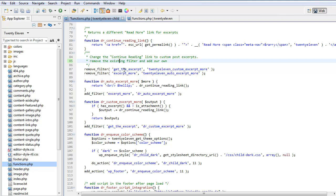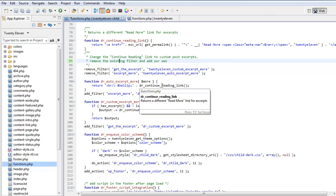Here we're removing the filter. Remember it said remove the filter, so we're removing the get the excerpt filter and we're removing the excerpt more filter. We've just copied and renamed these, so this is our DR auto excerpt more and we've added a break in front of that and our DR continue reading link.